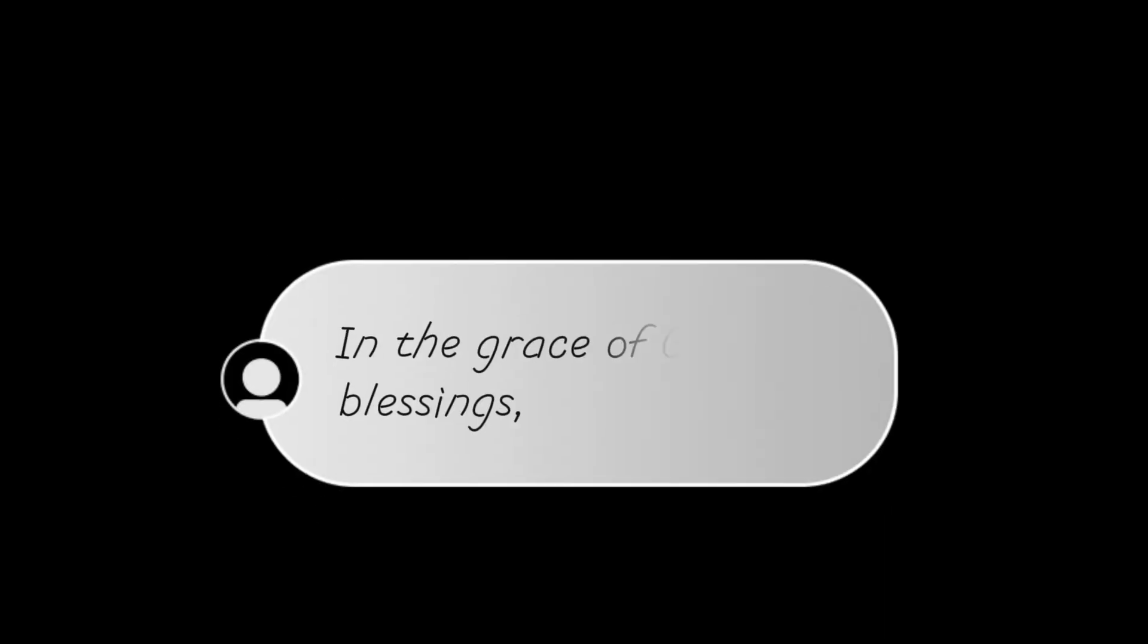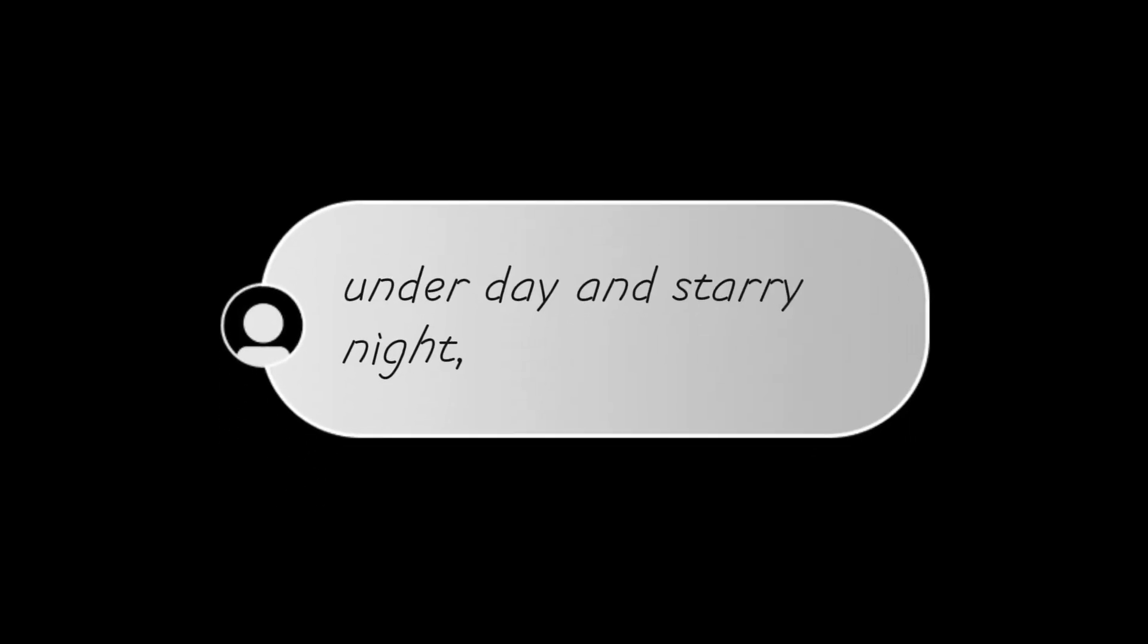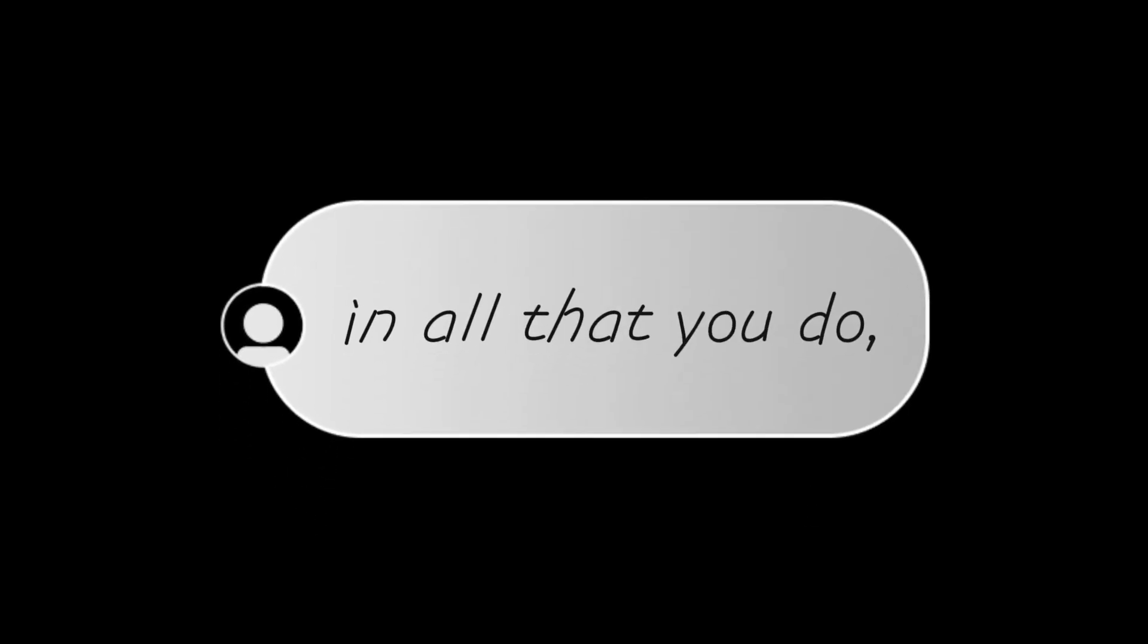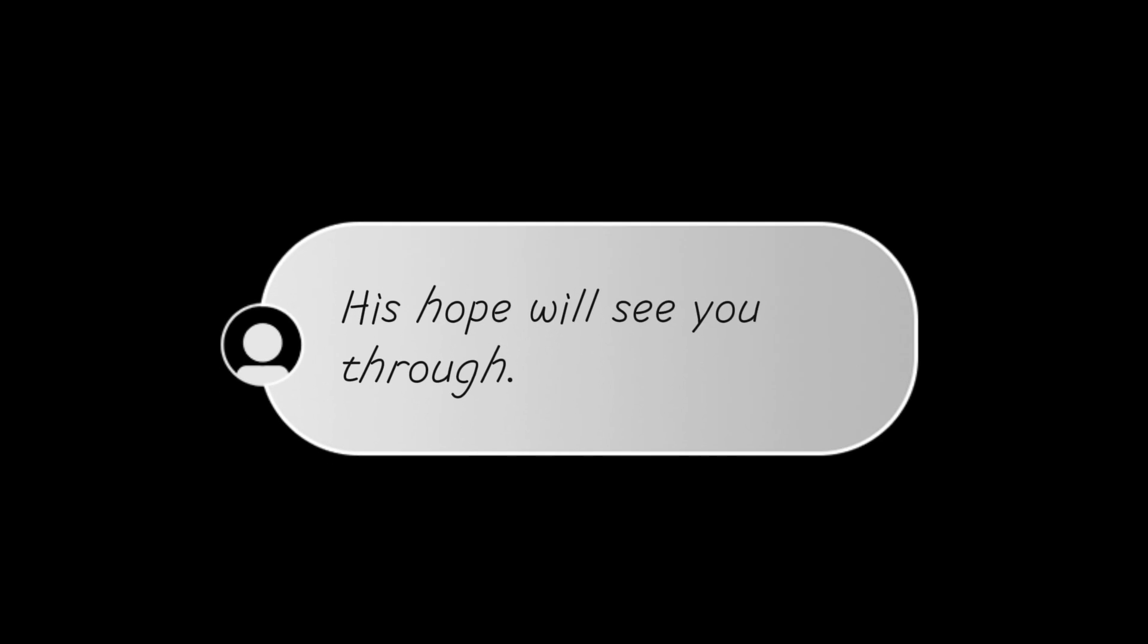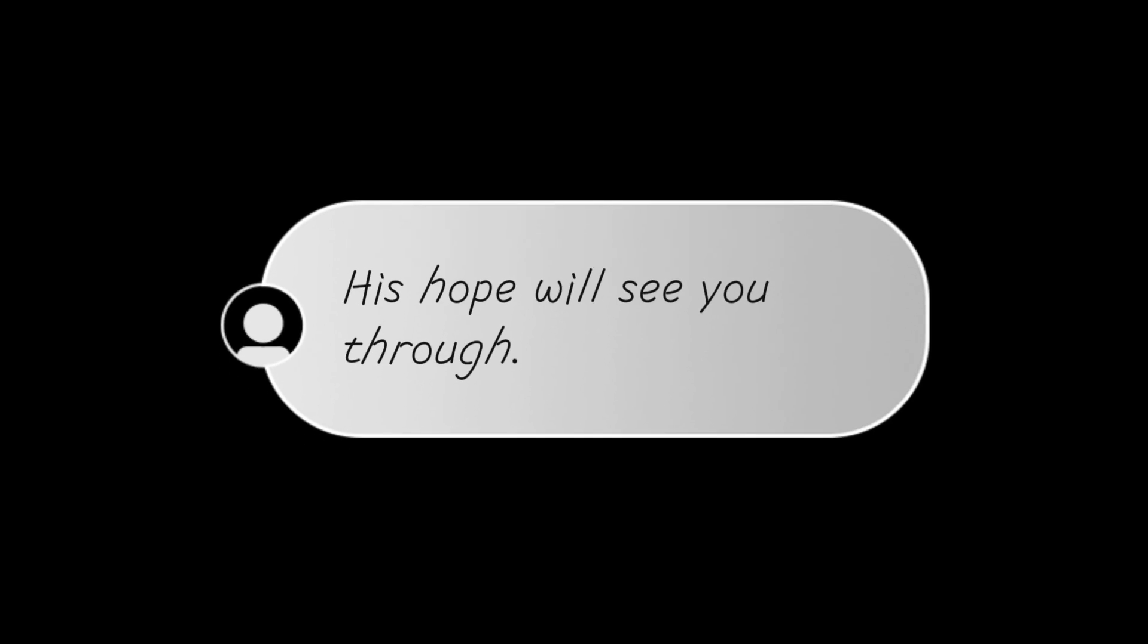As I continue to pray, may your soul trust his might, in the grace of God's blessings, under day and starry night. May his love forever guide you in all that you do, and through life's twists and turns his hope will see you through.